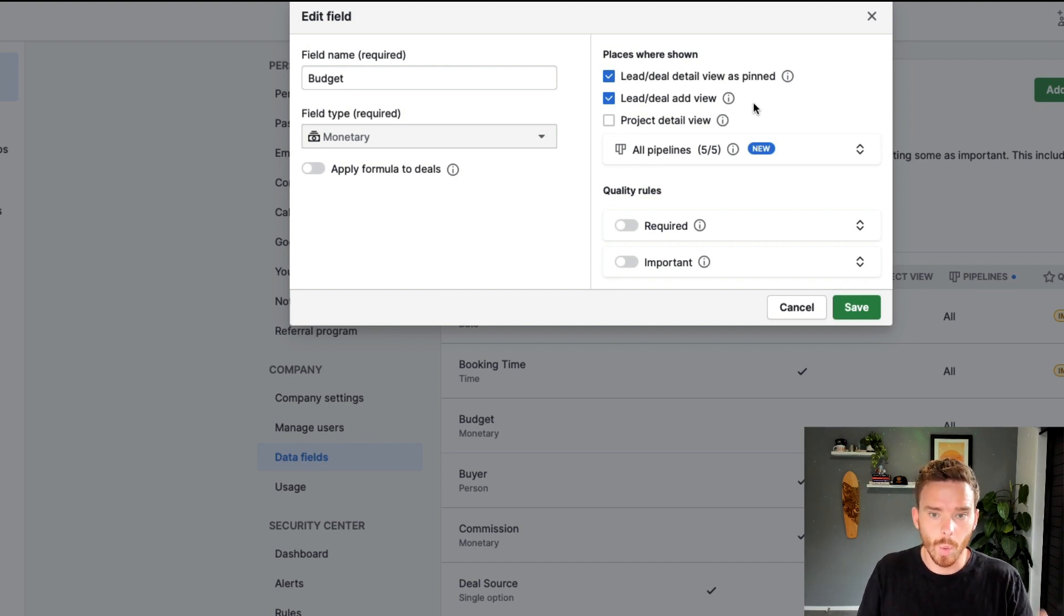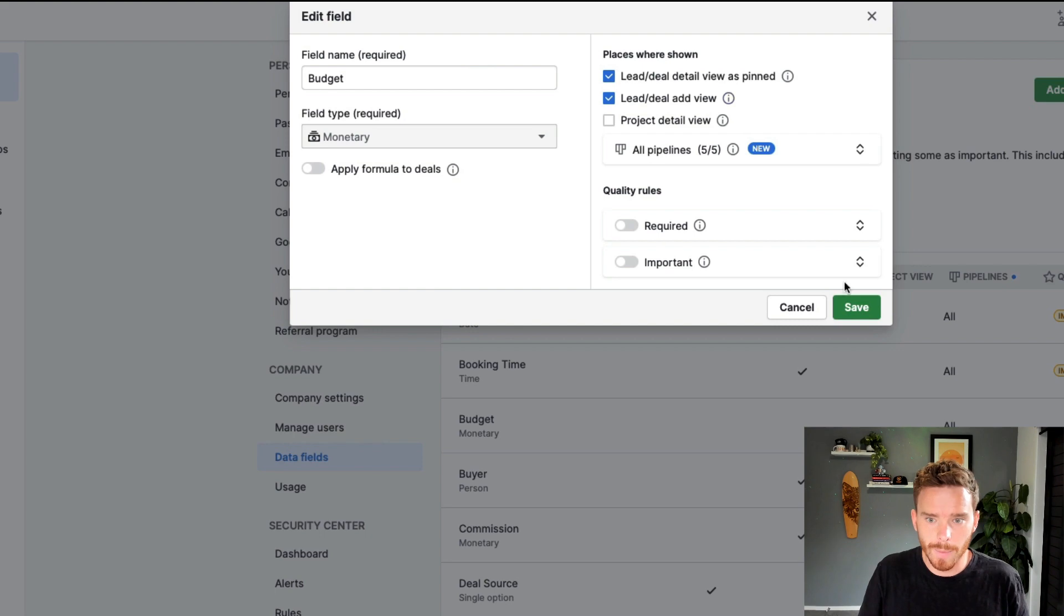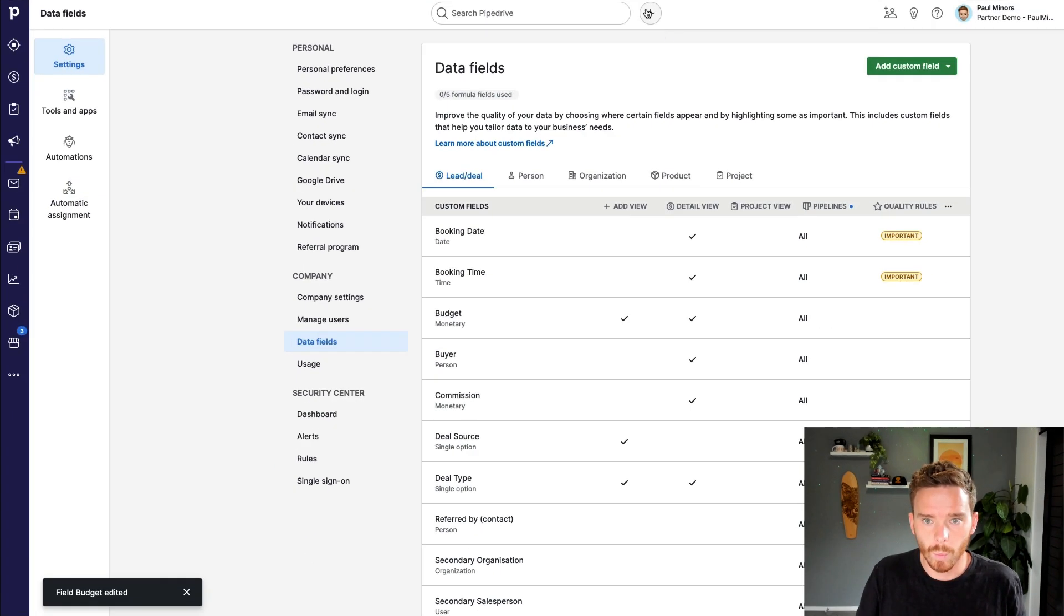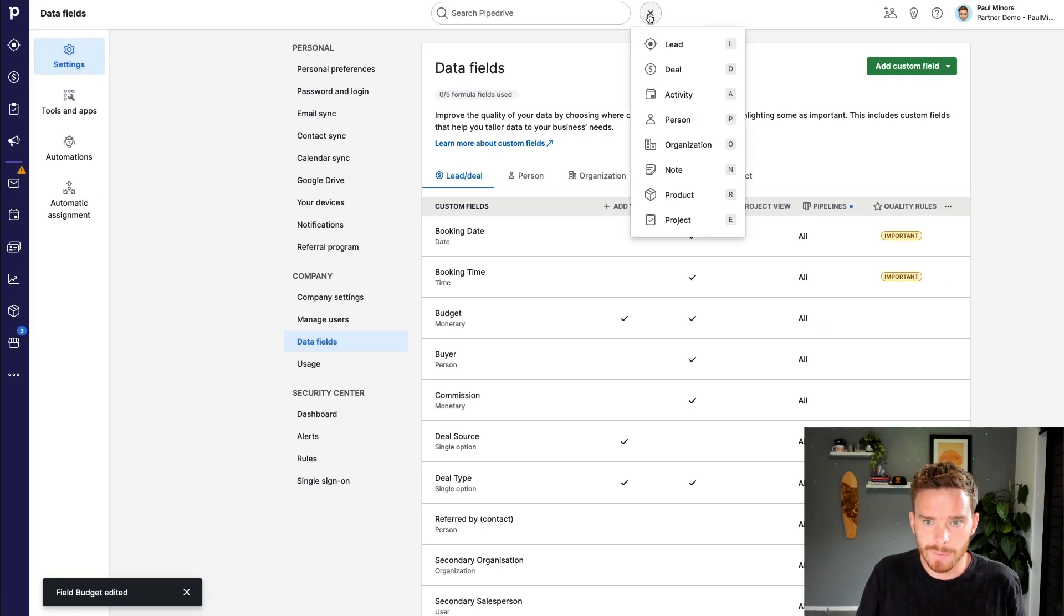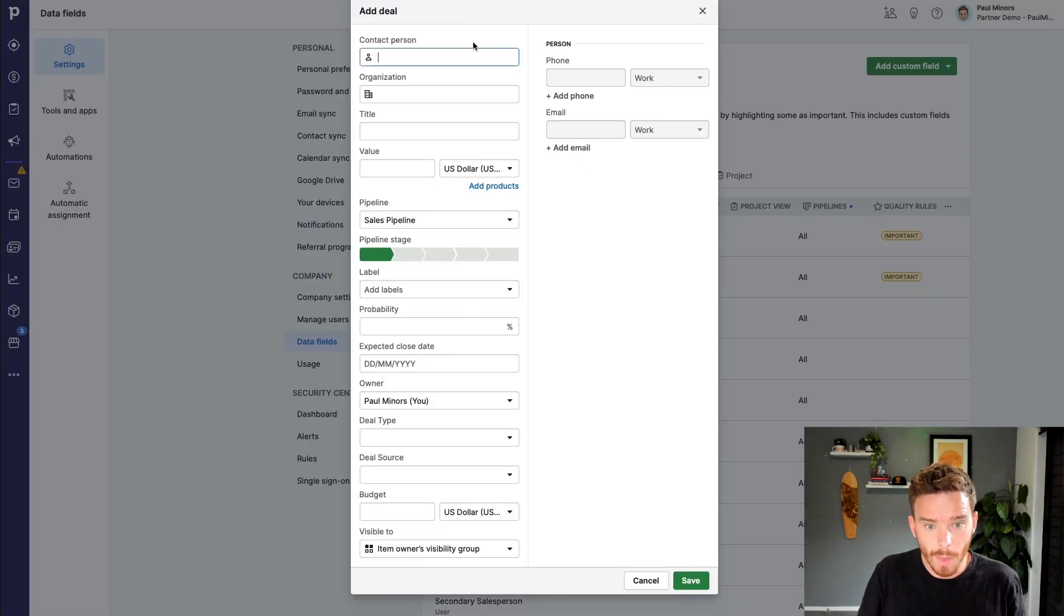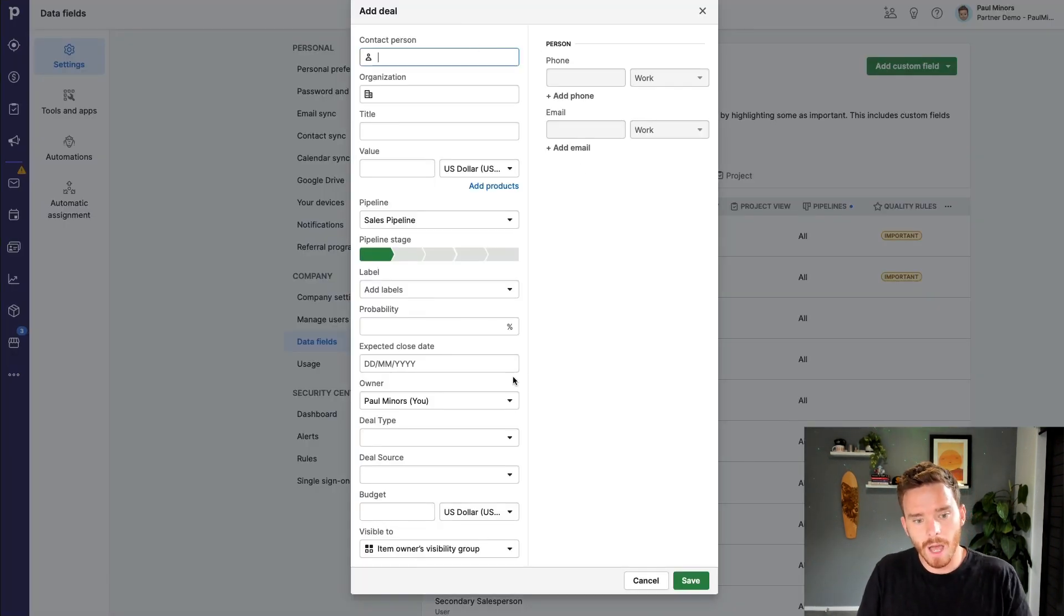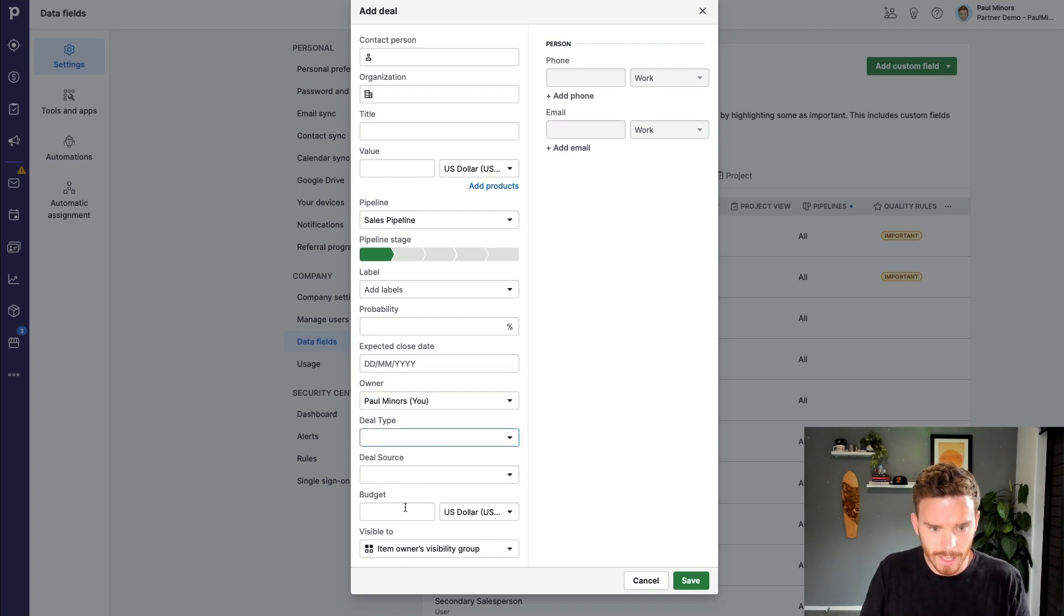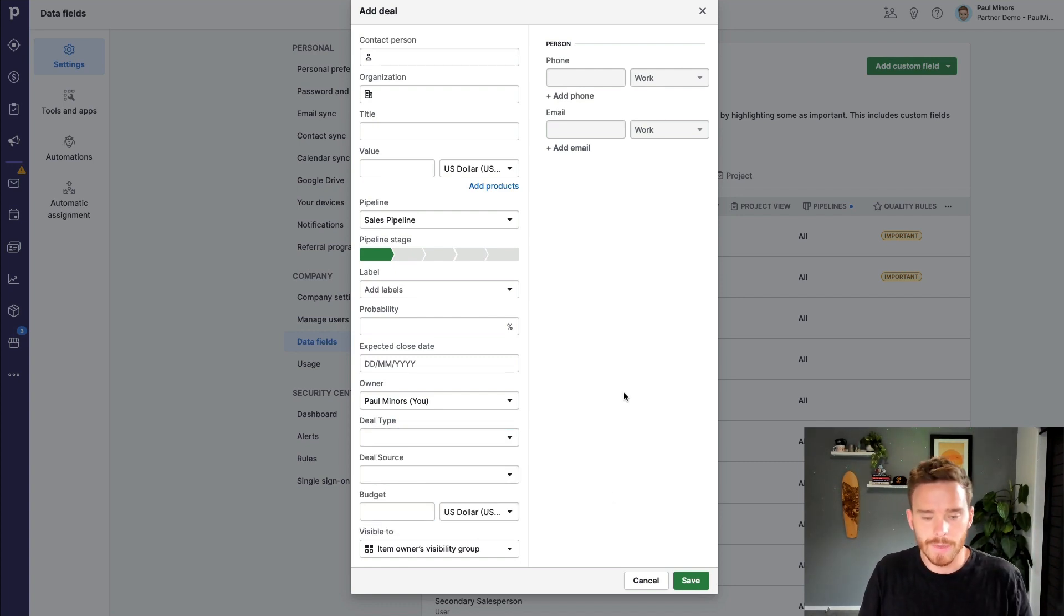I can then choose if I want this field to be fillable when I create a new deal from the menu. So if I save that quickly, when I click the plus button up here and add a lead or a deal, this form that I can fill in, I can specify what fields like the deal type here, the budget, appear in this form.